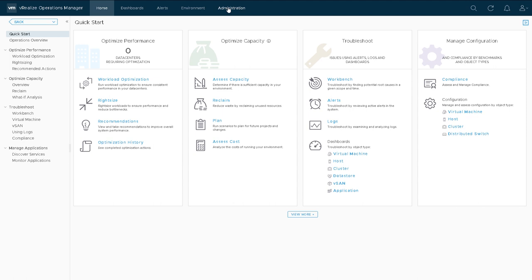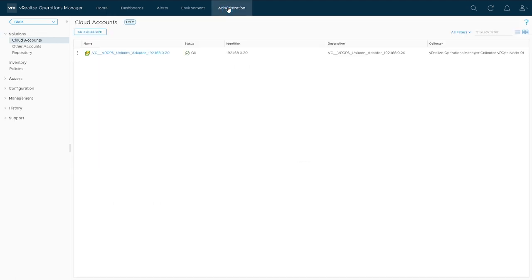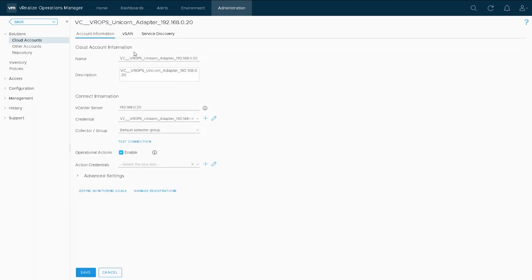Once you've had a look around that, we should probably go to the administration section. This is a one-time thing normally just to set up any defaults. On the left-hand side you can see we have some cloud accounts and a unicorn adapter.